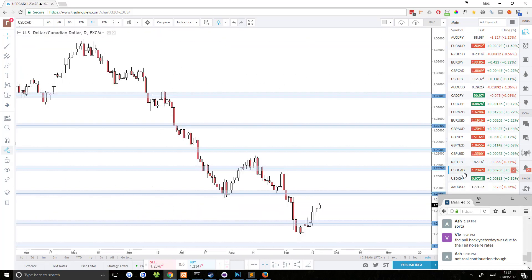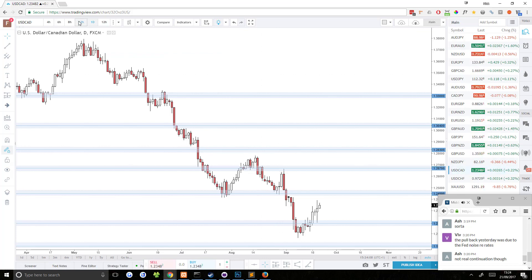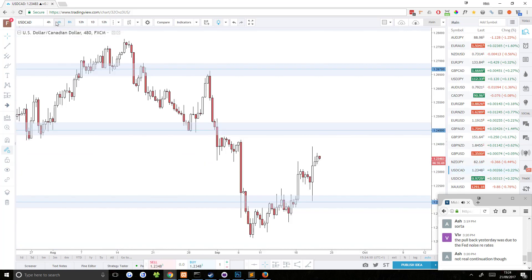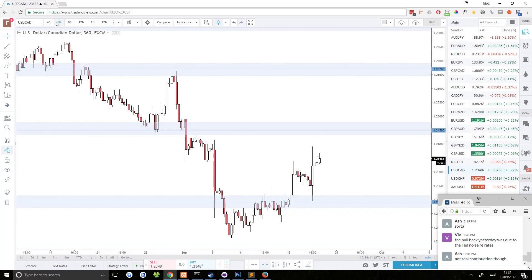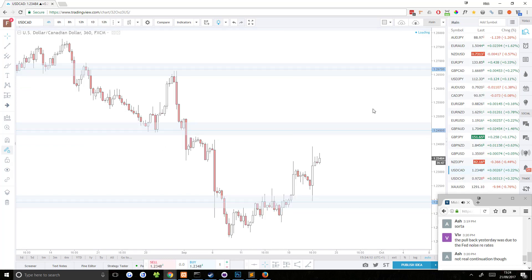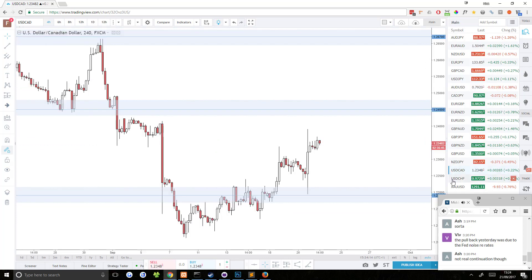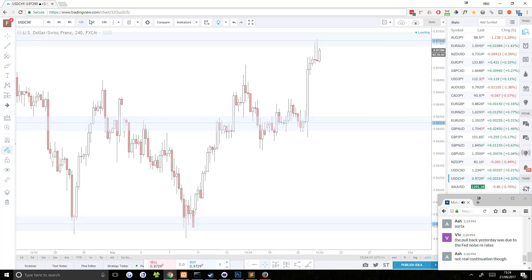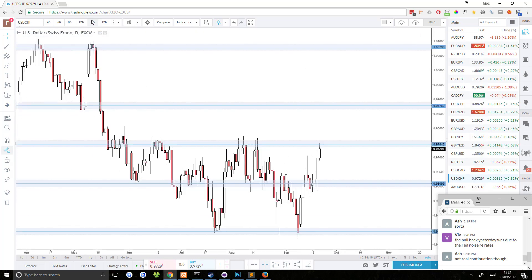USD CAD. Yeah, it's just in between support resistance. Nothing I really want to trade there. USD CHF is fast approaching this pretty strong resistance area. So it's a solid resistance area that's held price back on several occasions.